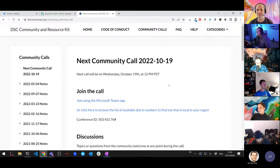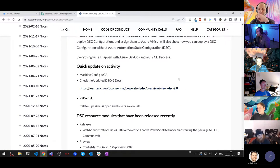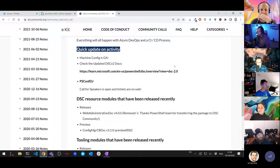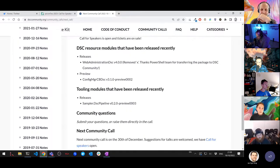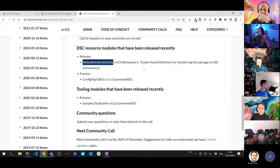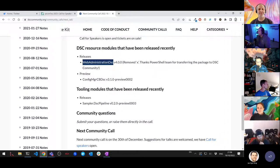Quick updates on activity — Johan, do you want to take that one? So we actually got a community contribution to convert the xWebAdministration module to WebAdministration DSC, so that repo has had the 'x' removed. We also got the PowerShell team to give us the package WebAdministration DSC.